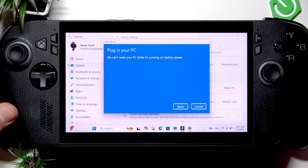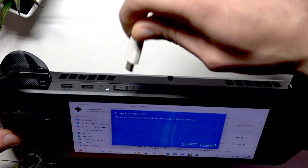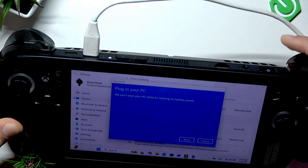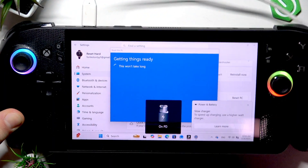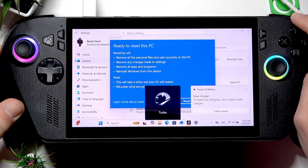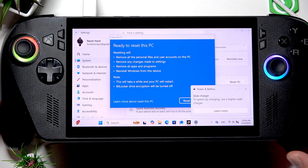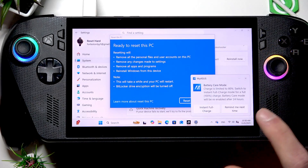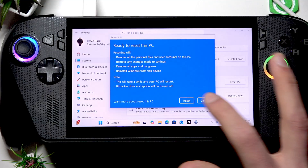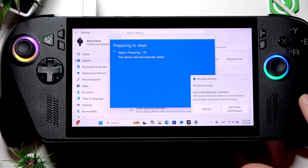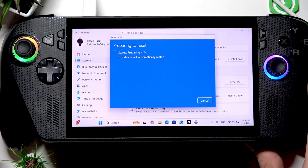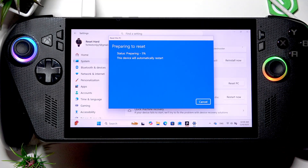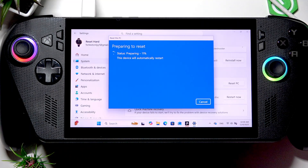Now plug in the charging cable to your device for safety reasons and keep your device plugged in at all times until the operation is finished. Tap Reset and then wait until your device is fully reset. The next thing you will see is the setup screen.